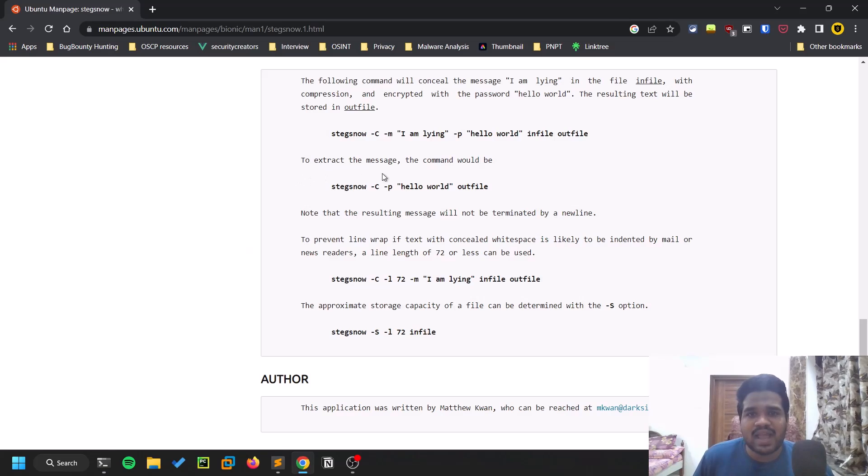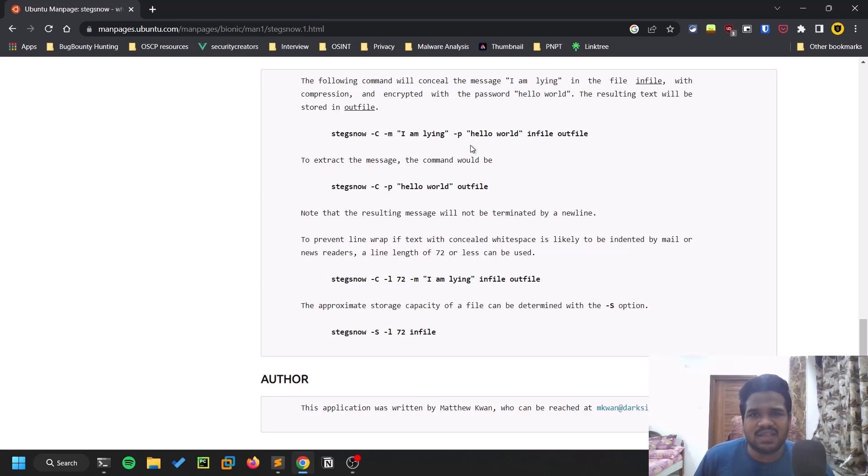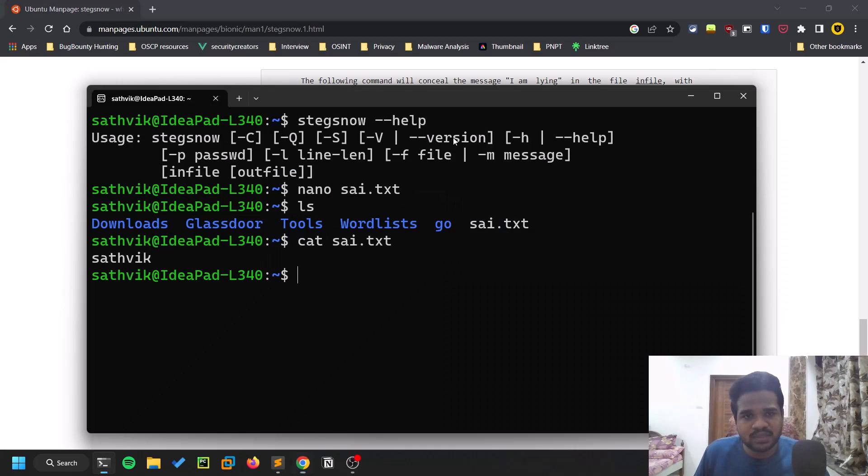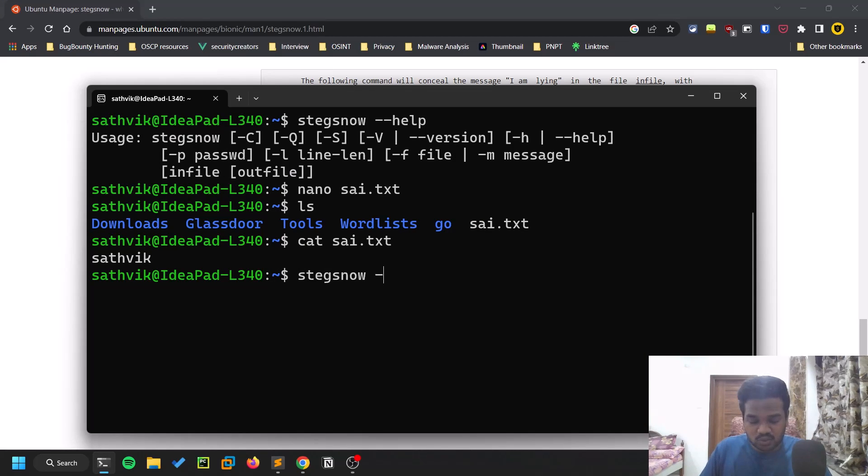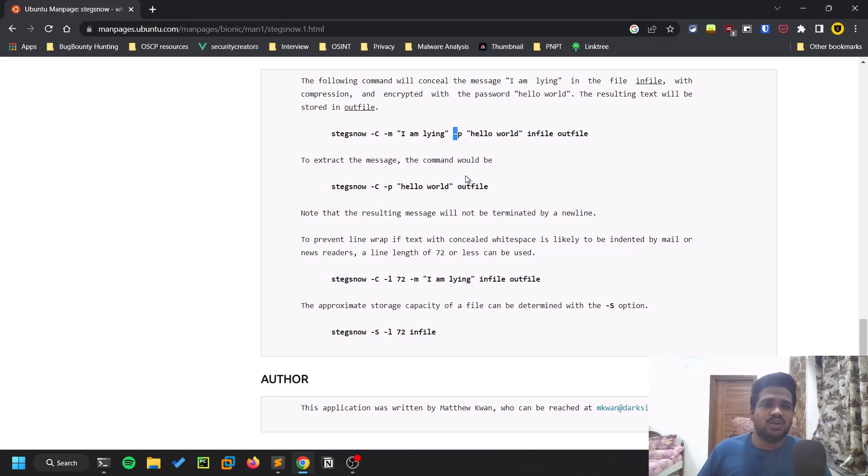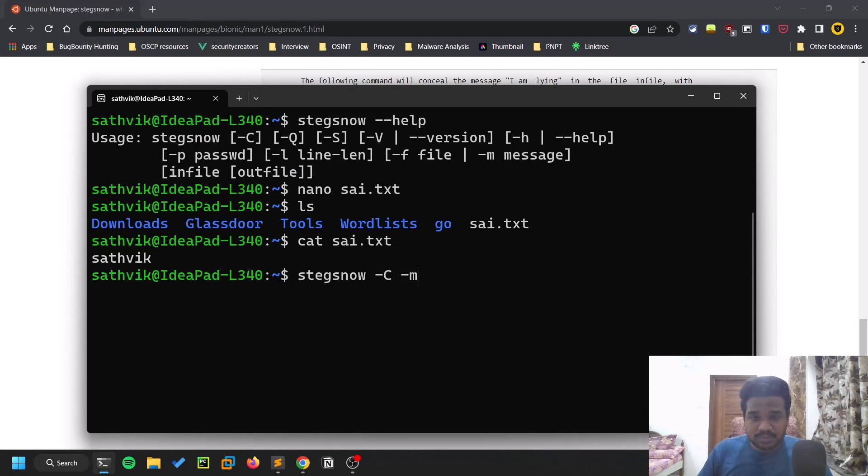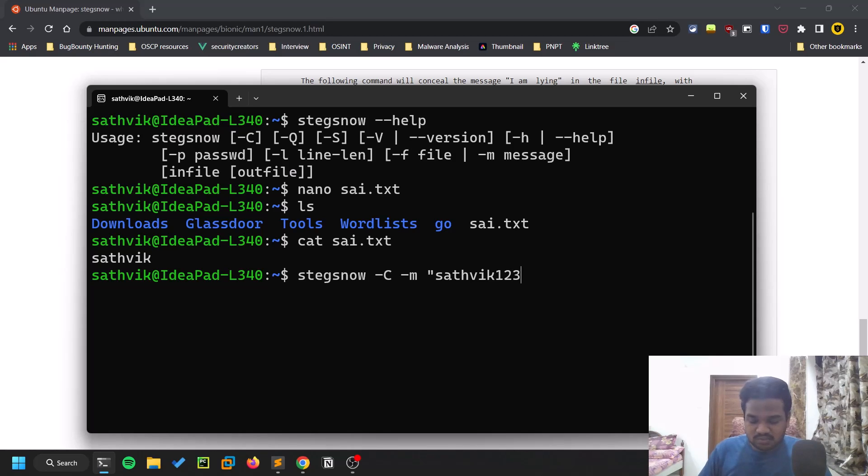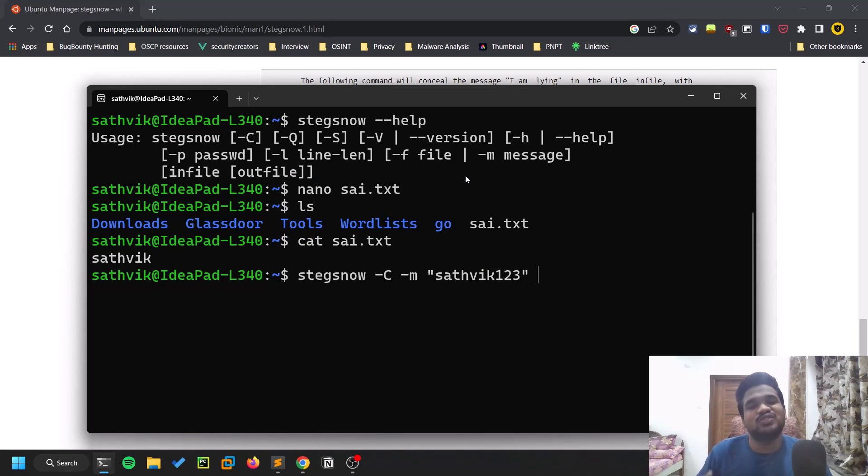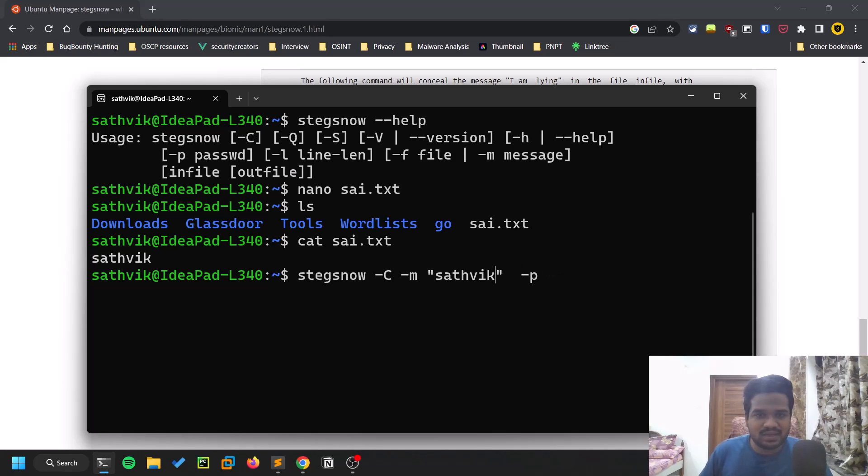Now let's try to embed some message with a password. You can try without a password as well, it works fine. Stegsnow - hyphen C is mandatory whether you want to encrypt or extract. Let's put a message like "hello world" and protect it with the password "sattvic1". This is pretty simple - the message is hello world or you can make it some sort of password.